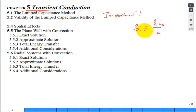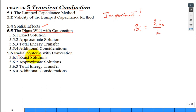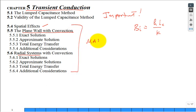You talk about the concept of the time constant, the exponential function, et cetera. But now we're going to move into the section on spatial effects — talking about a wall exposed to convection, or a cylinder or a sphere exposed to convection. This section is very mathematical, super mathematical. Sometimes I think this course is hard not from the concepts, but from the math.